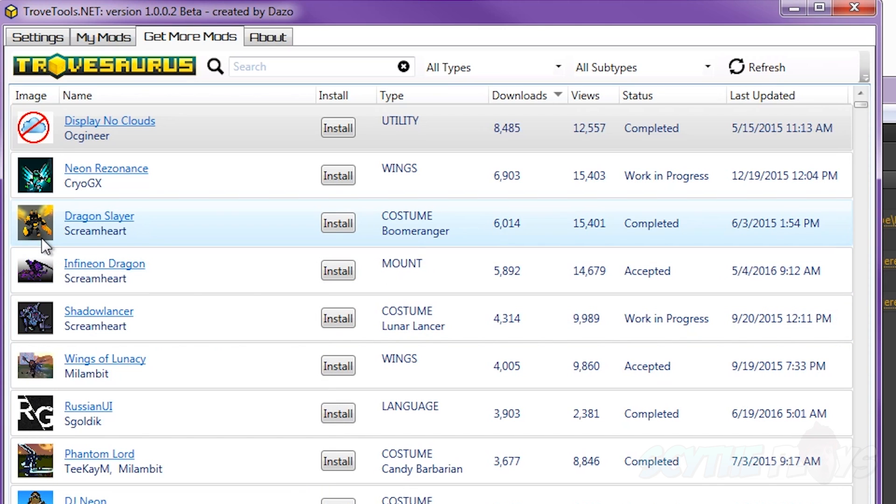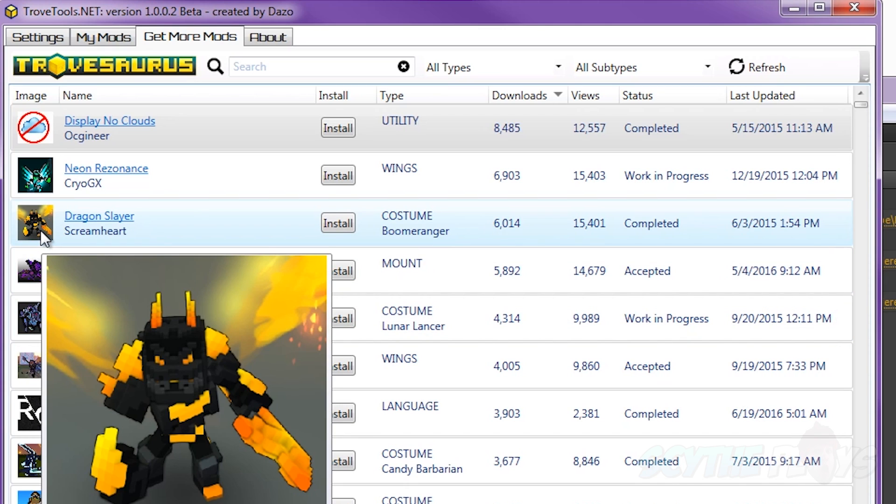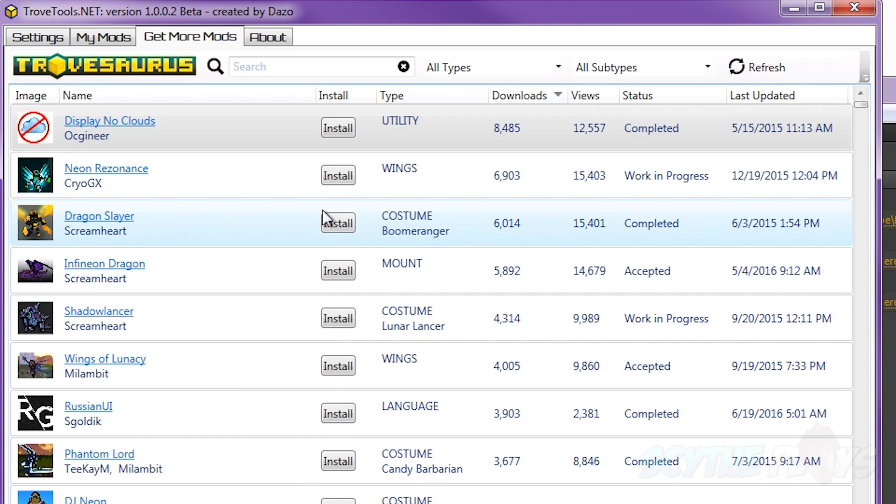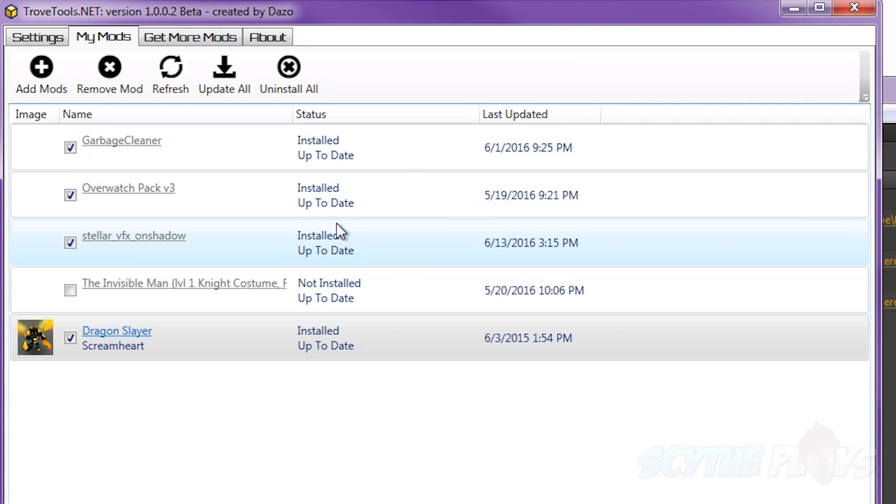And you can just hover over them to see a picture and you can easily just click install and it'll automatically download and put it on.